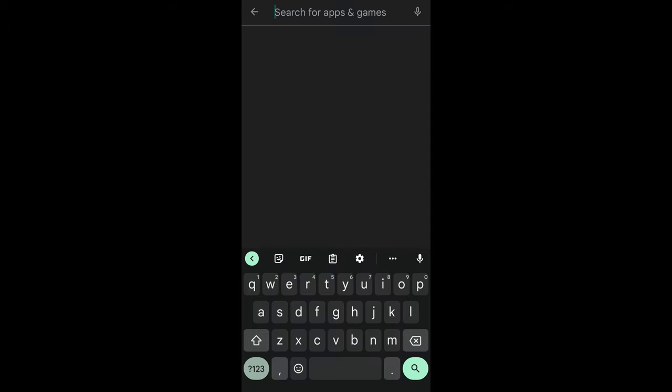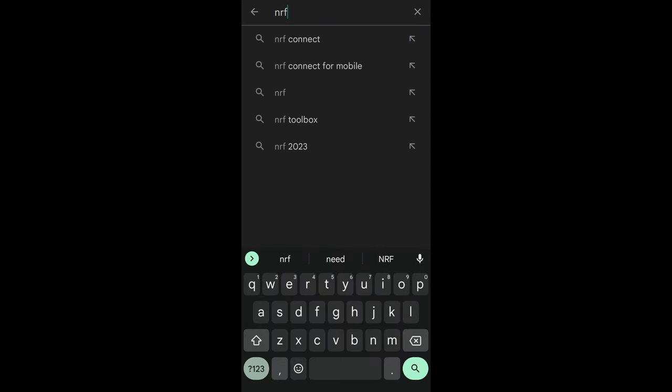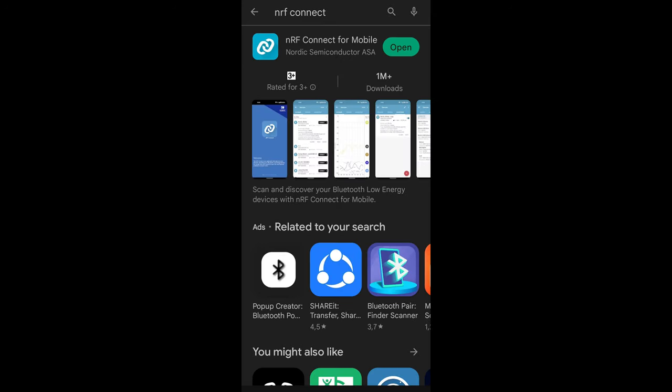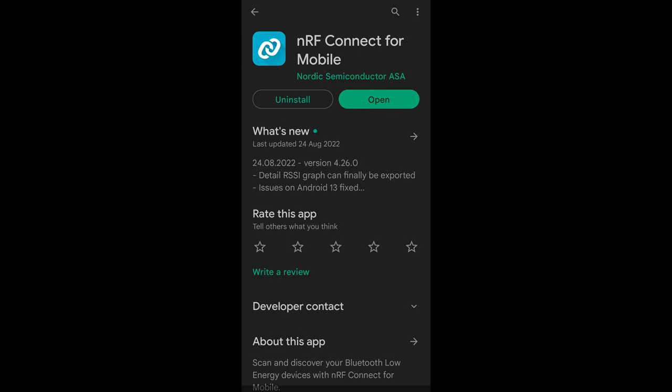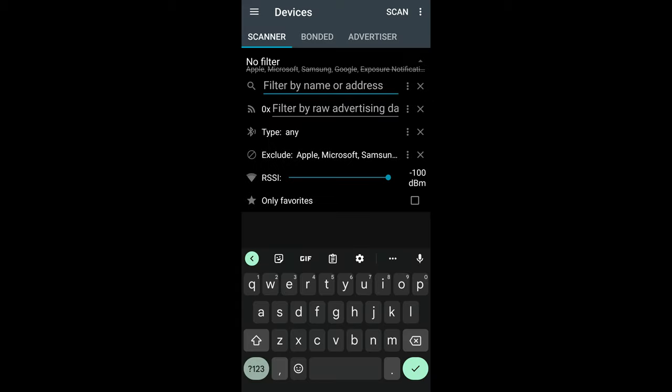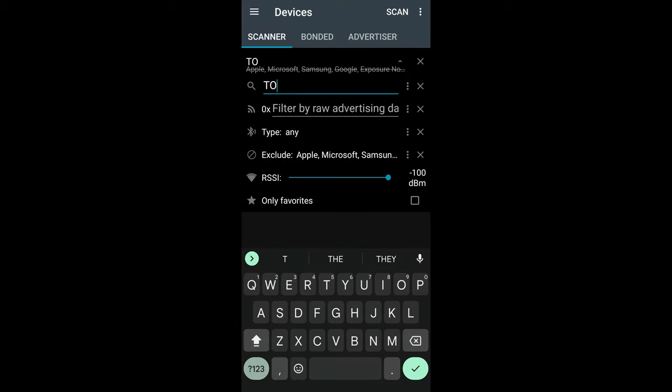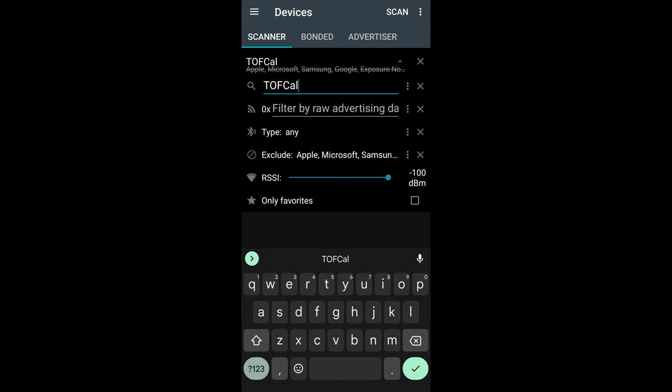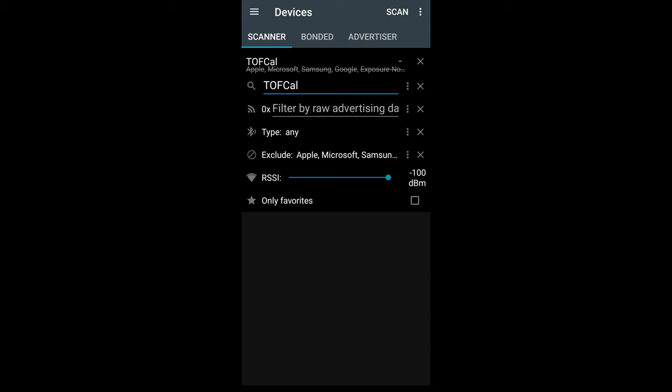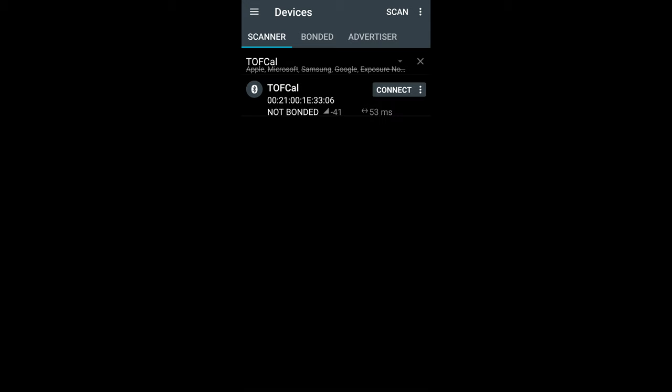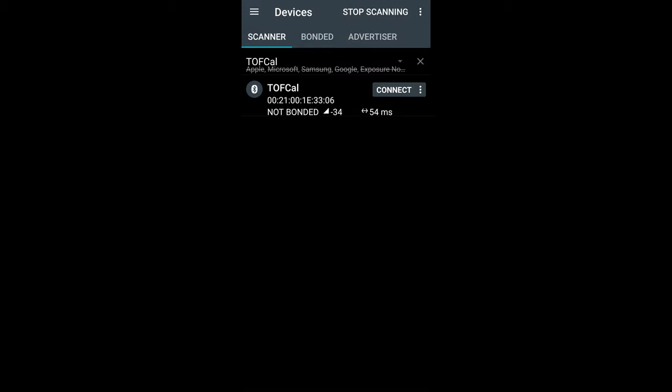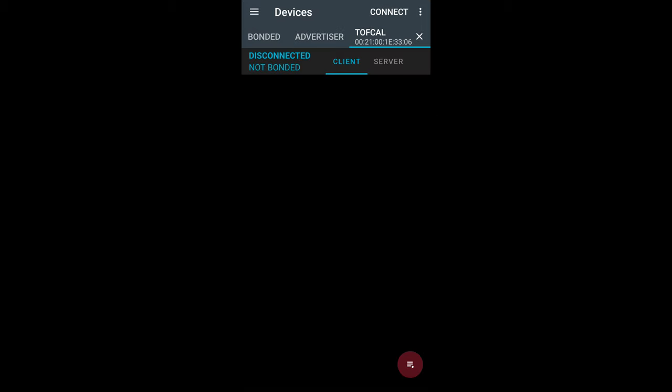To calibrate the TOF using your phone, go to scanner and type in TOFCAL. Make sure to select the right device ID, then hit the connect button. You will see the device flashing red as it's busy calibrating the distance. When the device has stopped flashing red, the calibration has finished.